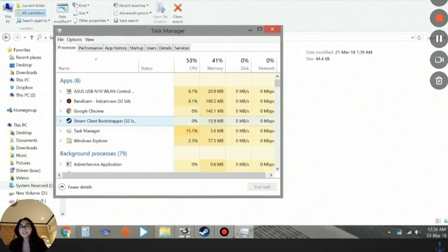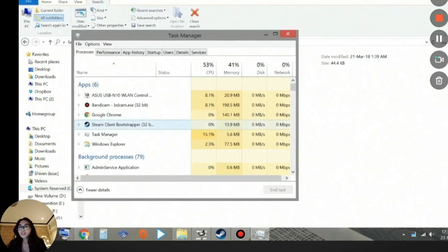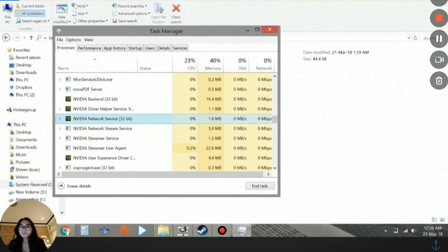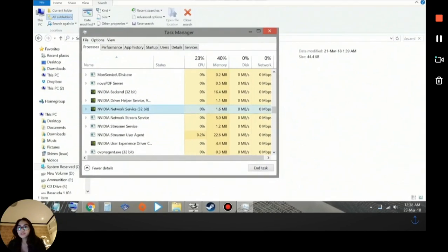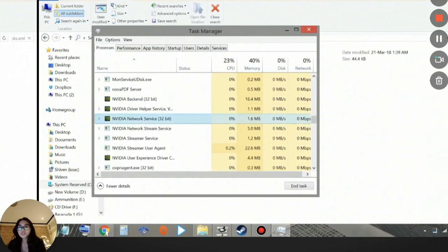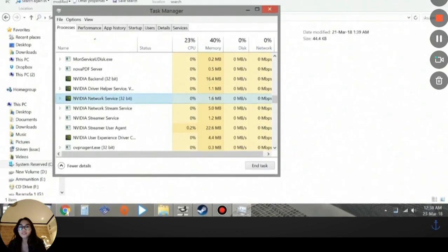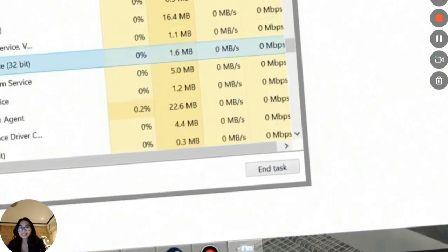After that, we're going to open the Task Manager. This is what I've been telling you about earlier, that we're going to close the app completely once the XML has been deleted. So open your Task Manager and look for the NVIDIA Corporation or NVIDIA Network Service. This NVIDIA Network Service 32-bit, what you're going to do is click on that and then click on this End Task right here. You can find it right here at the bottom right corner of the Task Manager window.